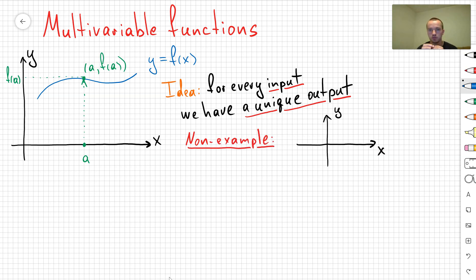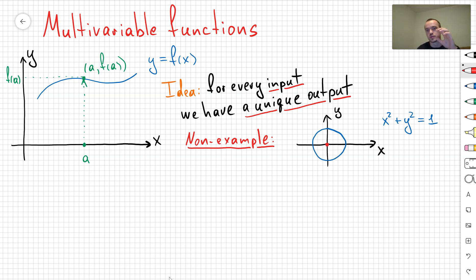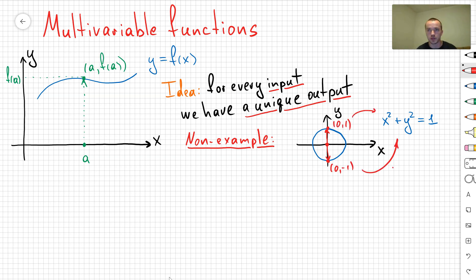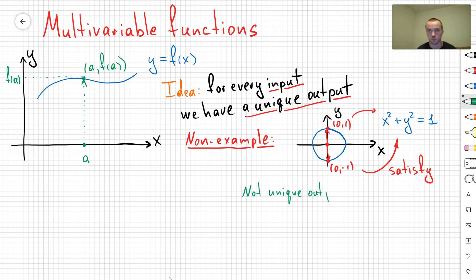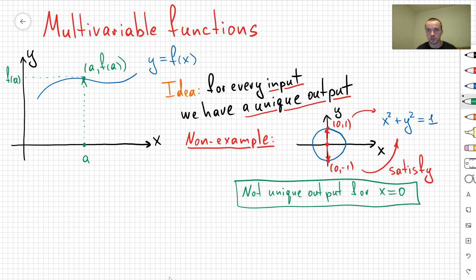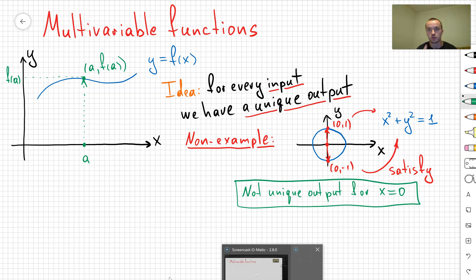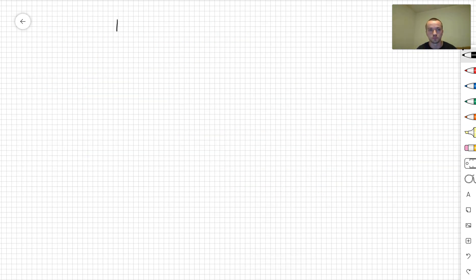The first standard non-example of a function is a circle. If you take x = 0, then you get two outputs: (0, 1) and (0, -1). Both points satisfy the equation x² + y² = 1. So for the input x = 0, you get two outputs, and that's not a function.